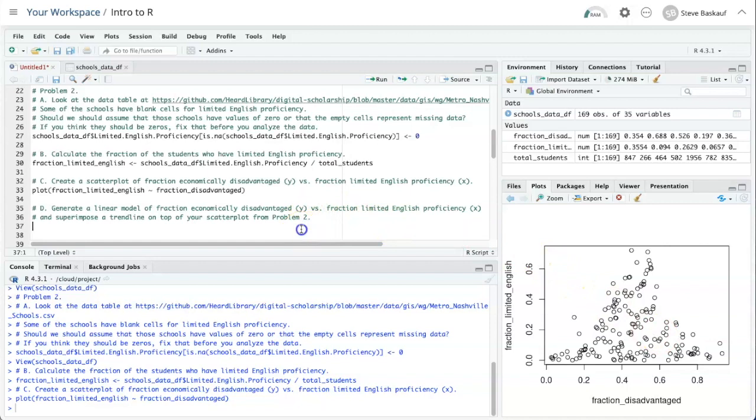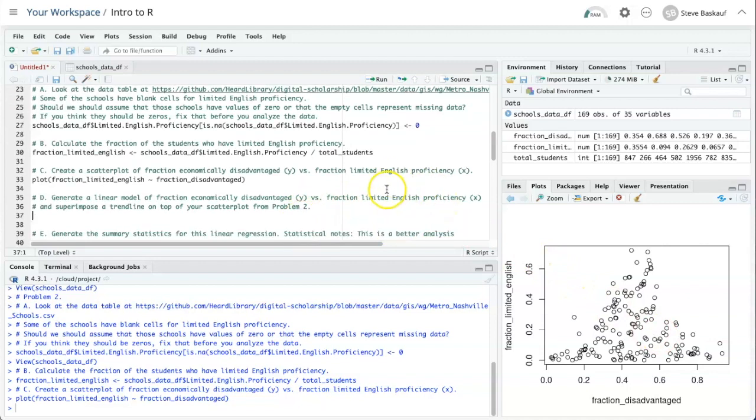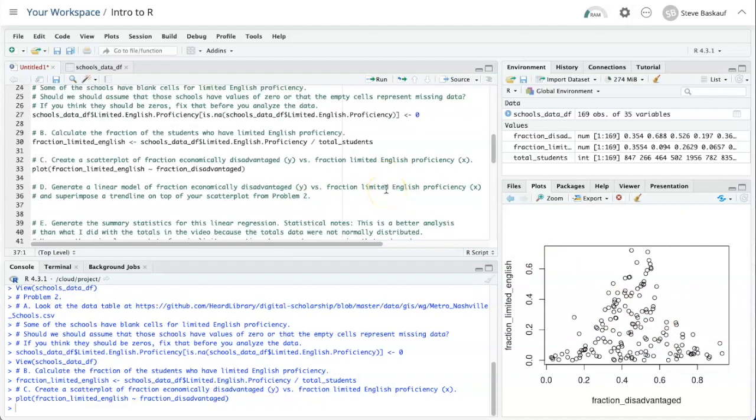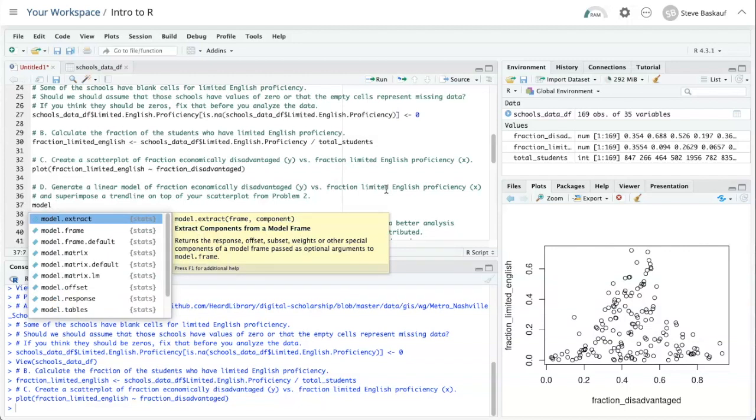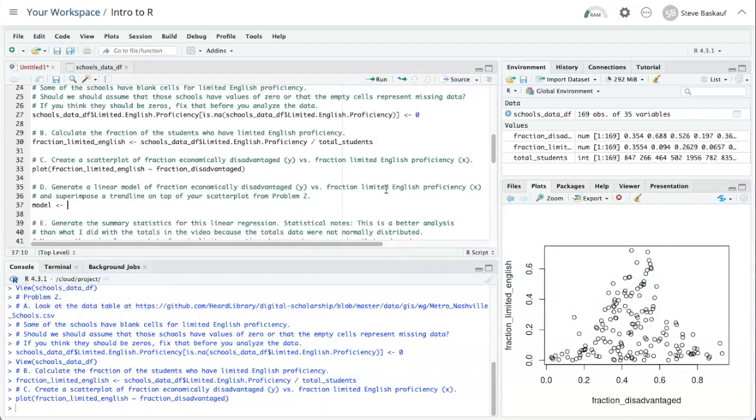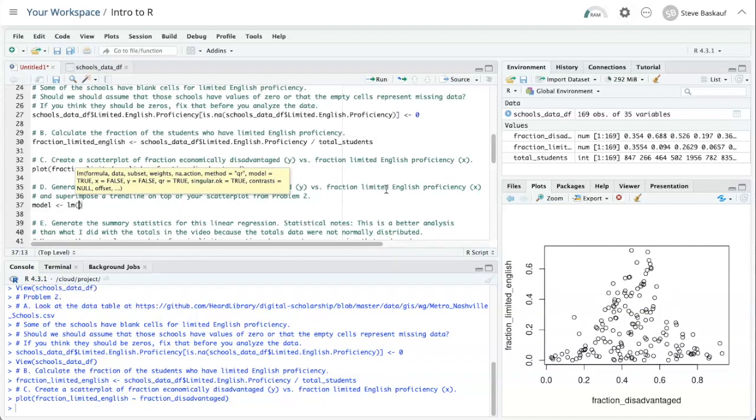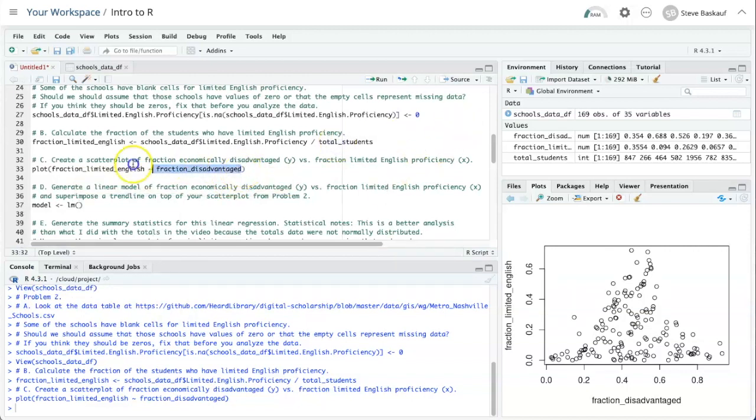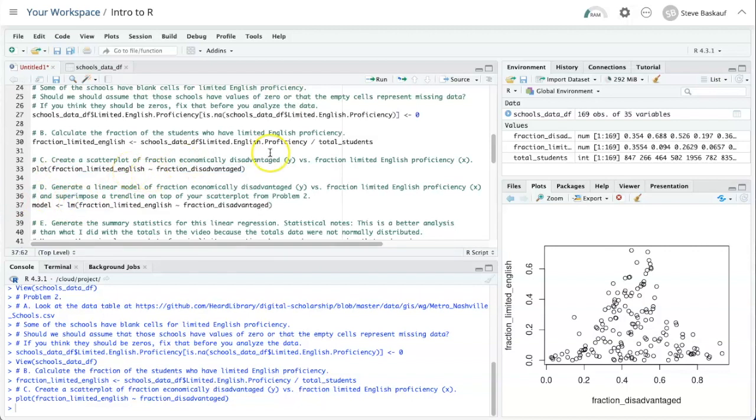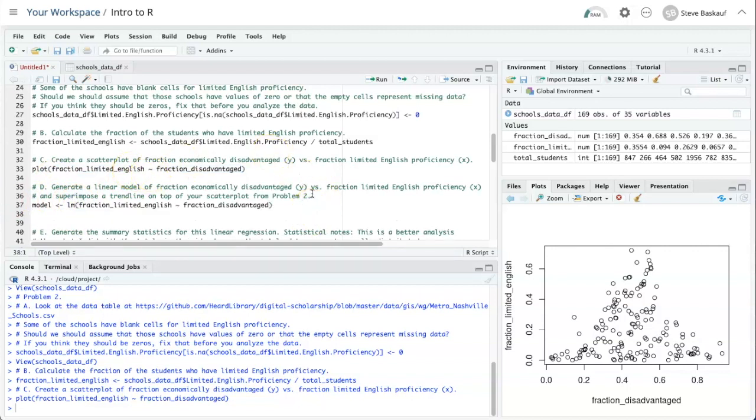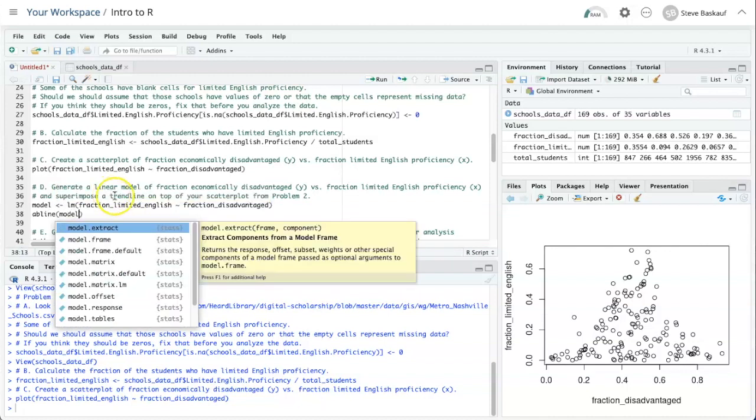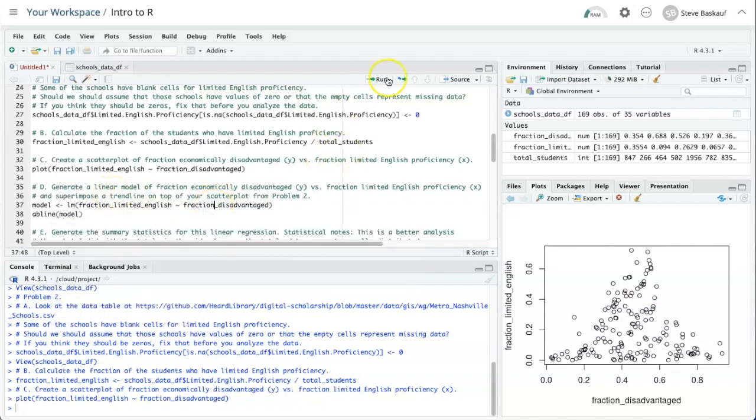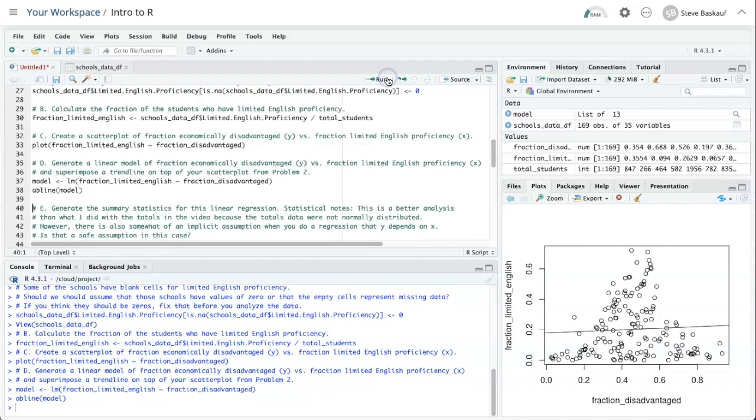In order to generate a linear model so that we can do the trend line, we need to generate a model using the lm function. And again, we're going to pass the same values in for x and y, so I'll just copy those and put them inside the parentheses. After we do that, then we just need to say abline and pass the model we generated into that function. So we'll run that line, and now we see that a trend line has been overlaid on top of our scatter plot.